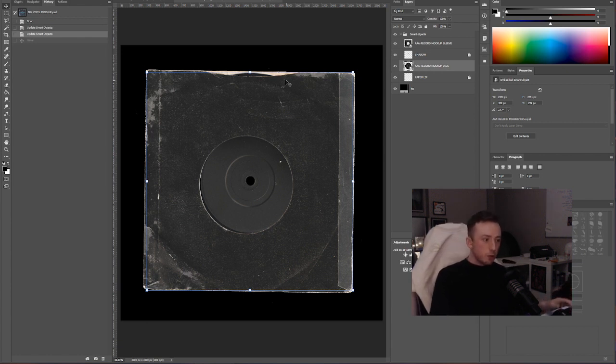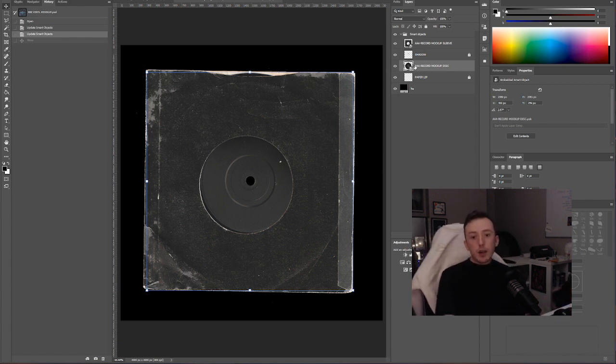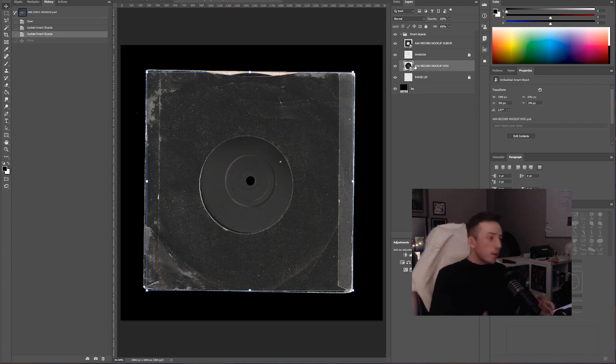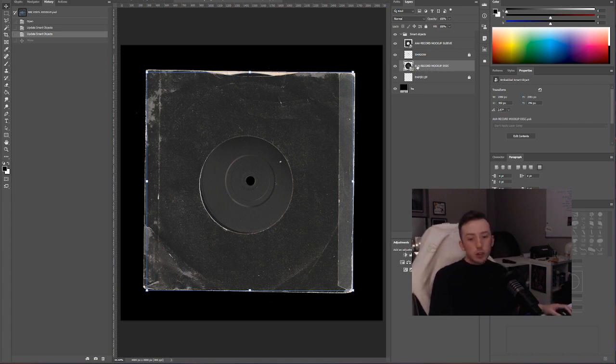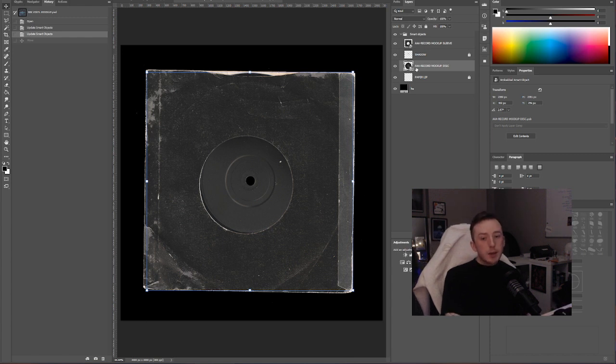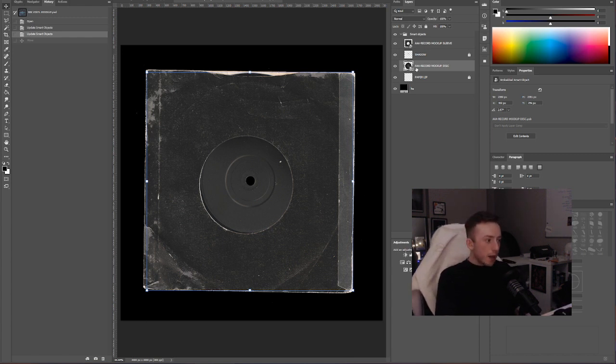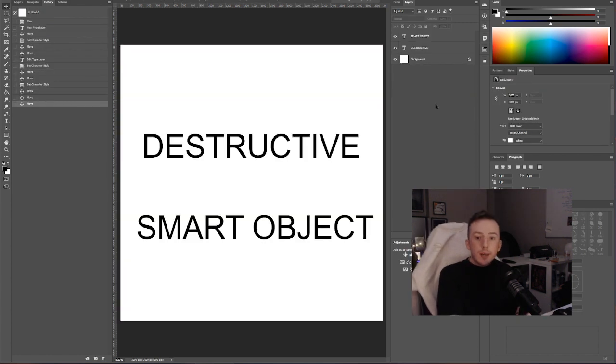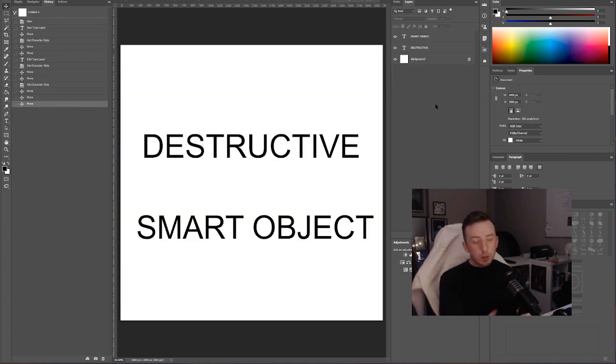But that is the basics on editing most mock-ups, or most mock-ups you'll find on our website. Now if you're experienced with Photoshop, you probably already know what all this means. It means that you can edit things non-destructively. You don't have to sort of ruin an image or a layer to add effects or anything like that.